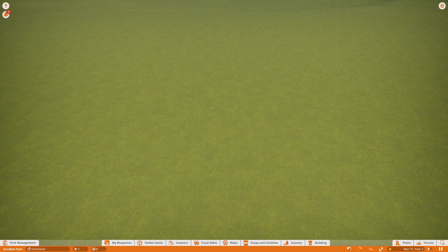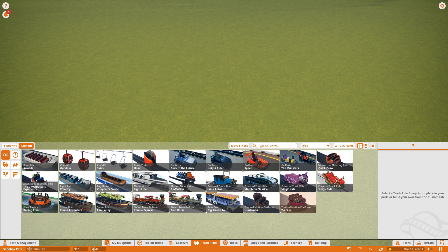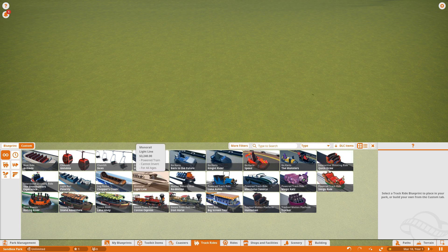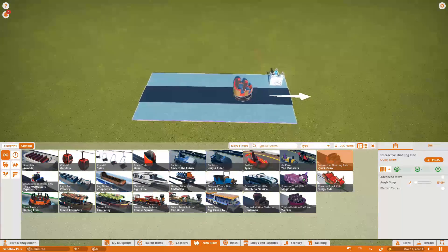Hello everyone and welcome back to another Planet Coaster tutorial. Today I'm going to be showing you how to use the all-new Quickdraw ride. This will also apply to the all-new Ghostbusters Experience Interactive Shooting Ride. I'm going to be showing you how to build this ride type using the new Quickdraw, as that's going to be the most accessible version of this ride to most players.